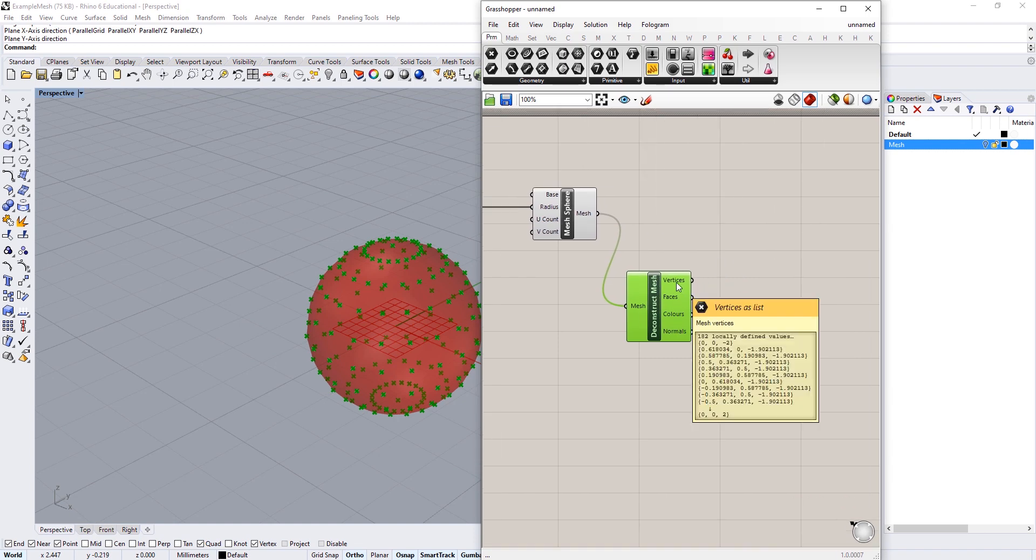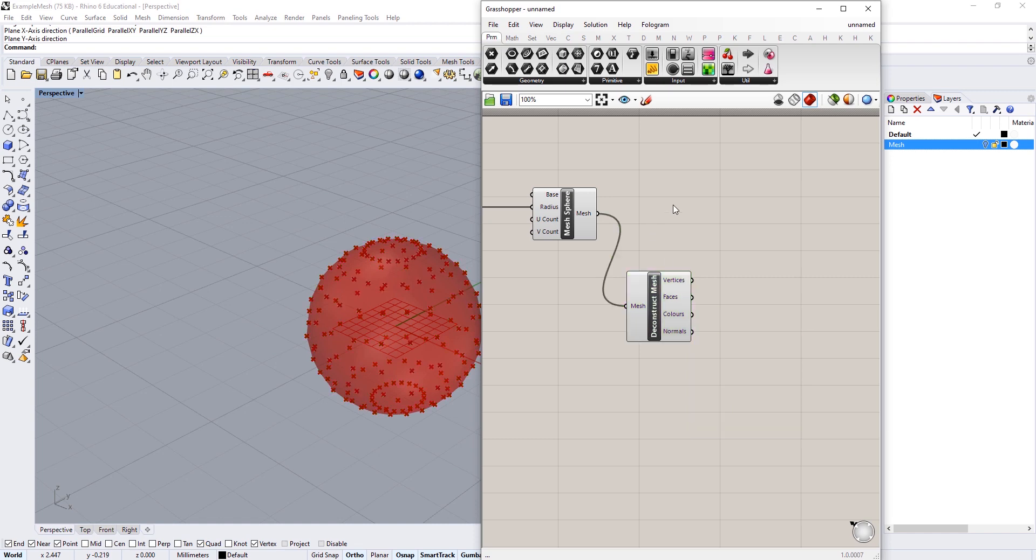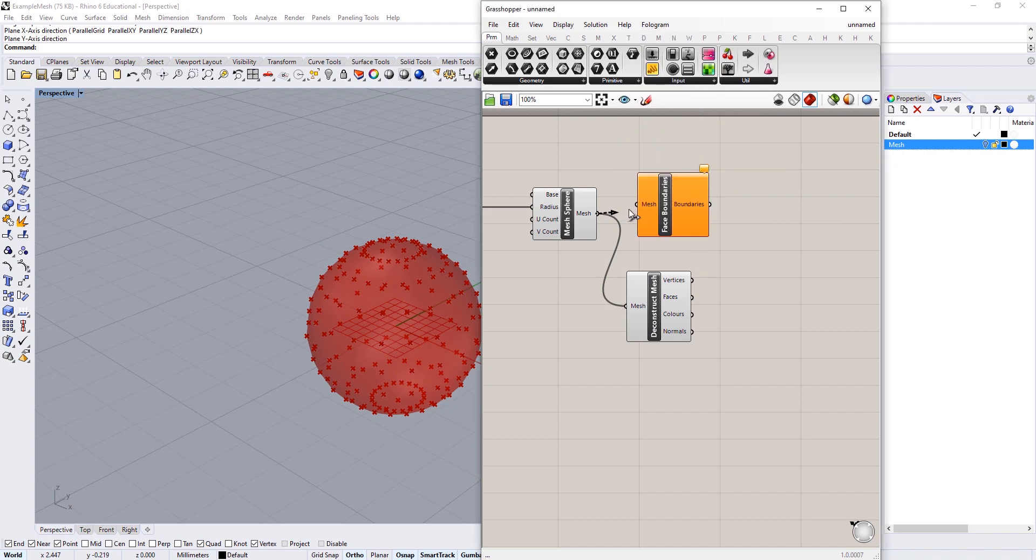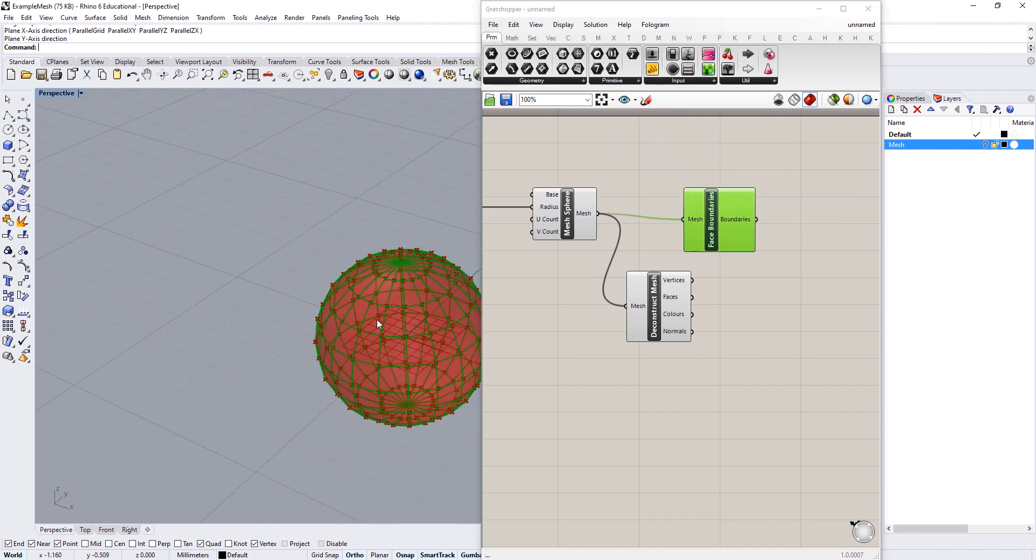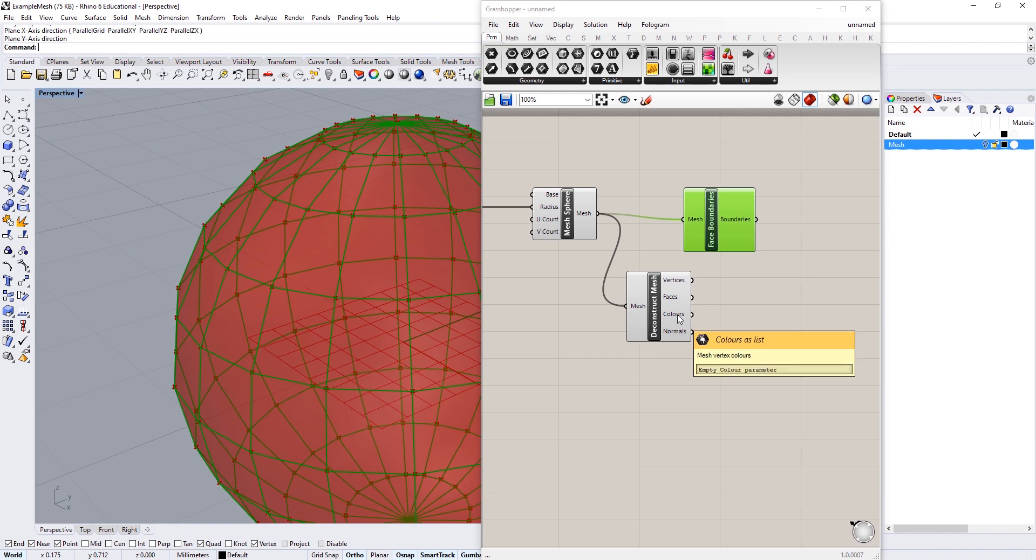And our mesh has four little outputs on the deconstruct mesh component. We have the vertices. Now the vertices could be thought of as the points that make up the mesh itself. We then have the faces and the faces are those polygons that we've been talking about a lot. So if we did get our face boundaries back up, you'll see that they completely align with the vertices that we've got here. So every single time there's a vertex, basically one of the points in the mesh faces that we're having drawn.